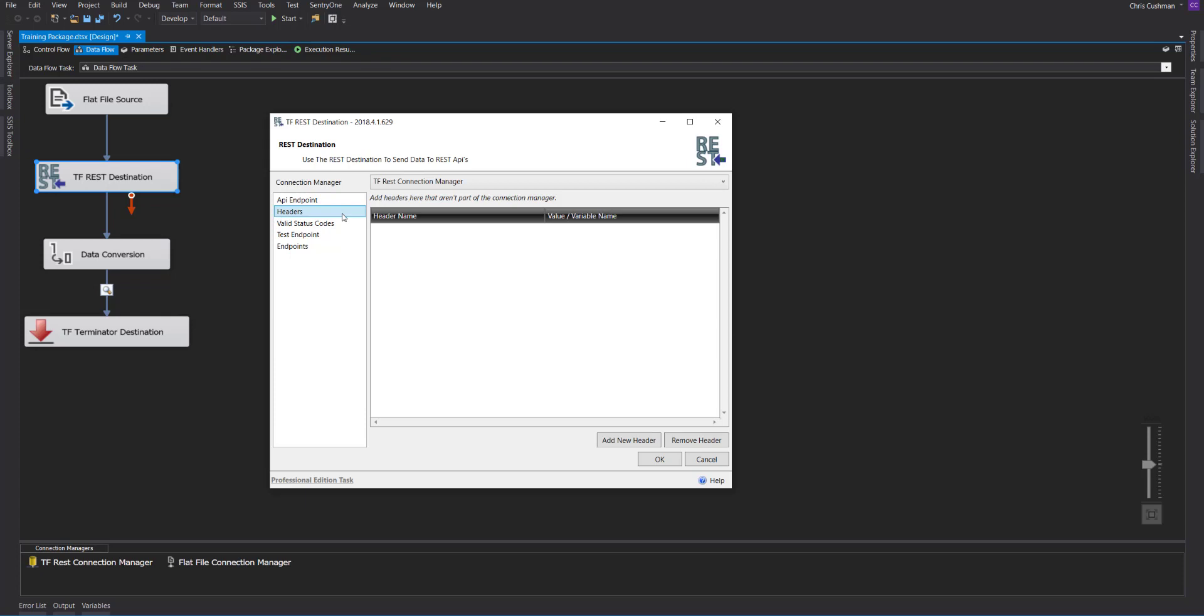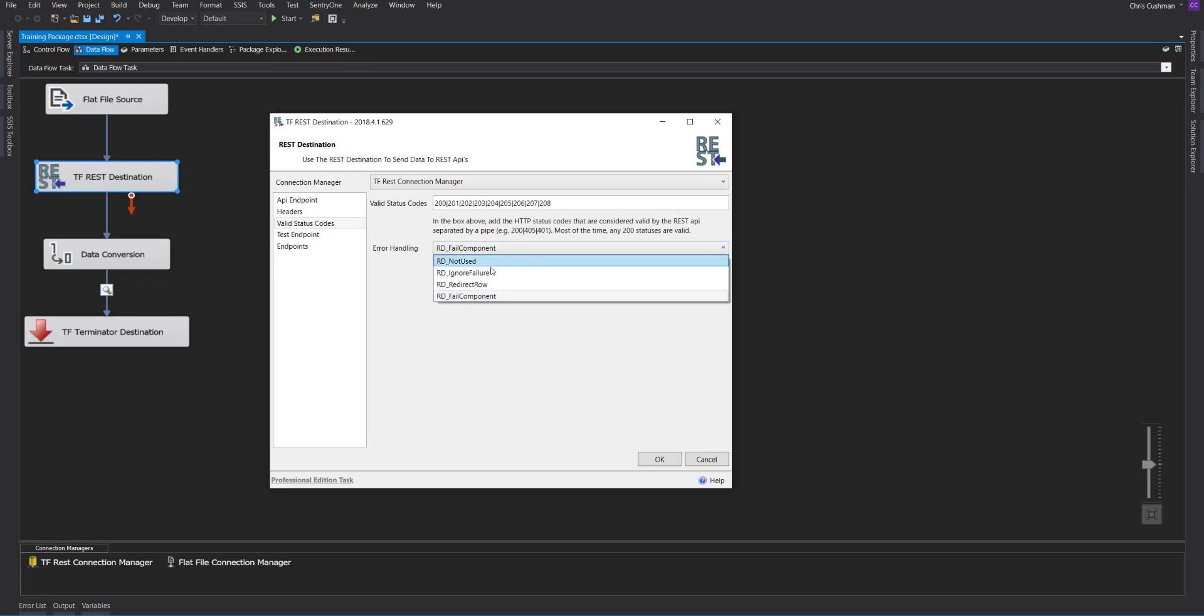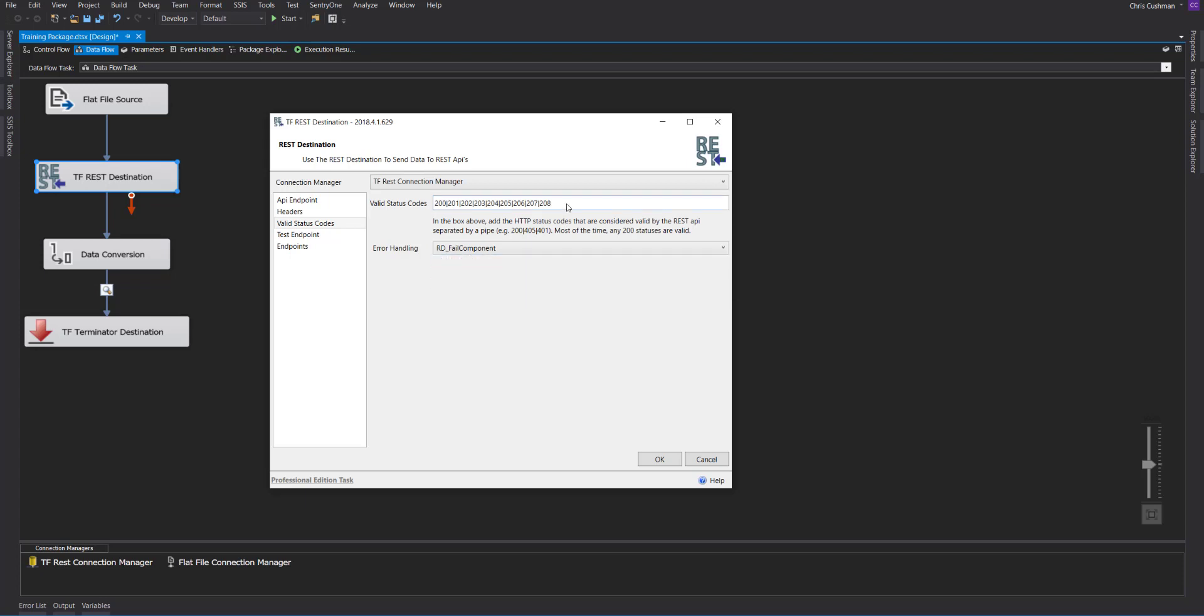You can choose headers and valid status codes. For any status code that you put here, it will treat it as a valid status code. Any other status that it receives will be redirected via error handling. In our case, it will fail the component, but you can also choose not used, ignore failure, or redirect row. You can also add status codes here by using the pipe symbol. Let's say you wanted to choose 408, you just do it that way.